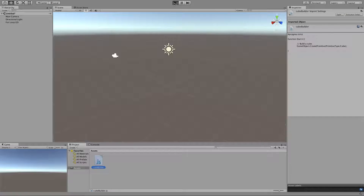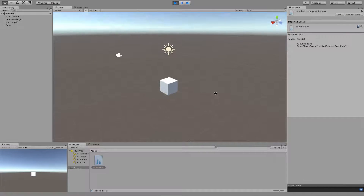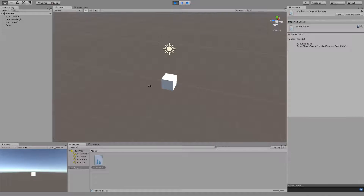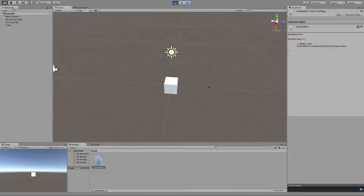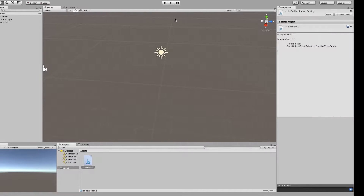And there it is — there's the cube. Wasn't there before, it is there now. But obviously I'm not using a for loop yet. All I've done is create one. Now let's say that I want to create three — well, this is what the for loop is for.